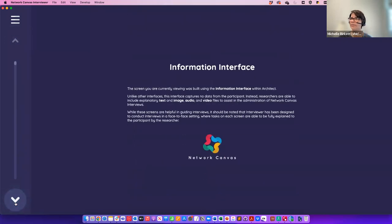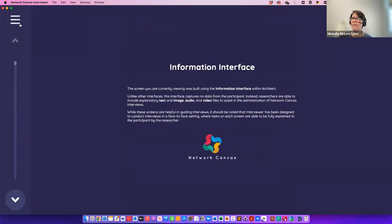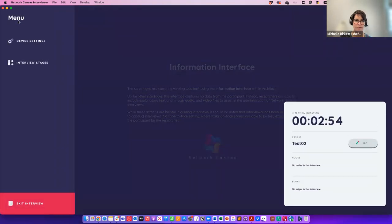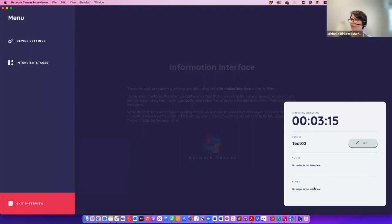You go through a Network Canvas interview by scrolling forward and back through stages. This menu is really important — it shows how long you've been in the interview, lets you modify the Case ID if you made a mistake, and lets you keep track of how many nodes have been created — say you only want 10 people across name generators — and also which edges are being captured.